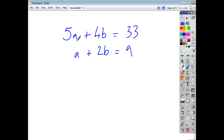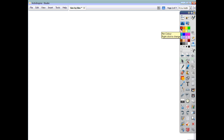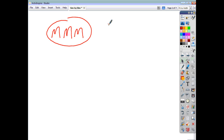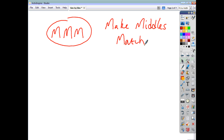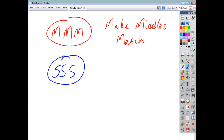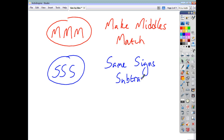In these examples, I'm going to focus on a two-step process. The first one we can call MMM, and that stands for Make the Middles Match. The second thing we need to do is remember SSS — that stands for Same Signs Subtract. The first thing you need to do is set about making the middles match. The second thing depends on whether the signs are the same or different. If the signs are the same, then you subtract. If the signs are different, you're going to add.